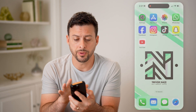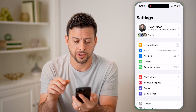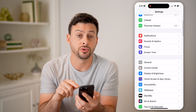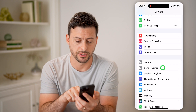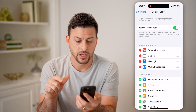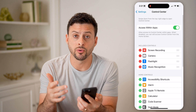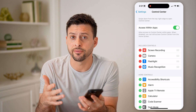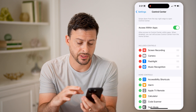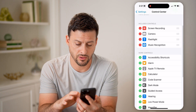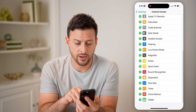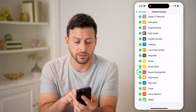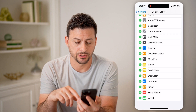Let's open up your settings here and scroll down, and we're going to choose Control Center. Now a really cool feature on your iPhone is that it can check for specific sounds. So I can scroll down and we will go to Sound Recognition and tap the little plus.